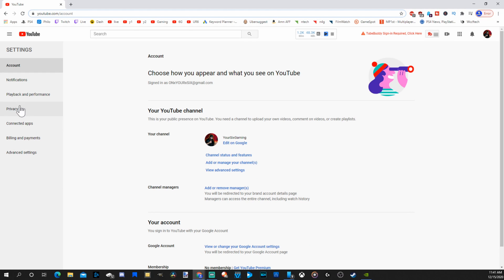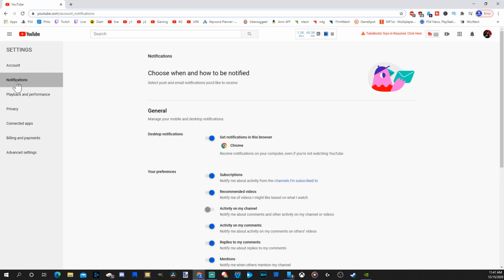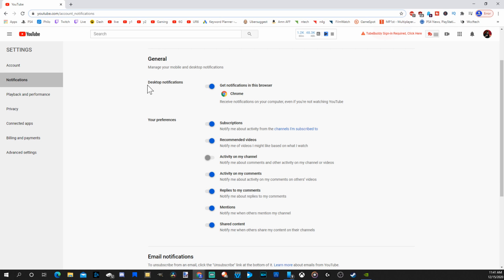Now go down to notifications on the left-hand side. Then go over and go to the first option right here, desktop notifications. Select this circle and it'll turn off all the notifications.